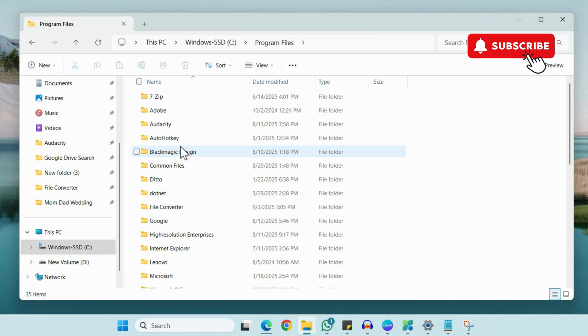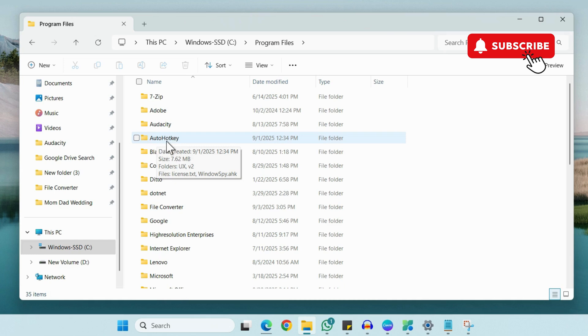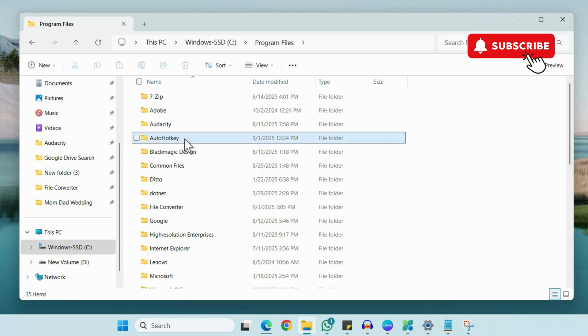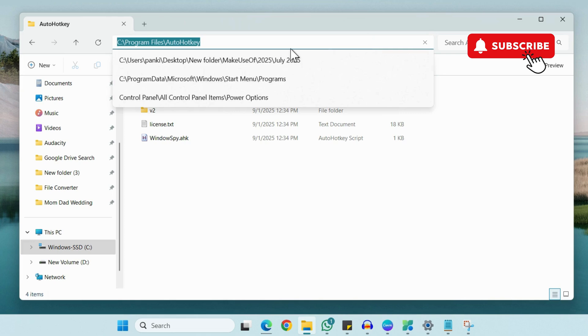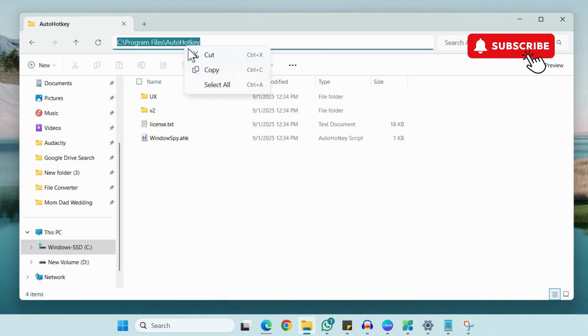So for this example, let's just assume you want to move this AutoHotkey app. So we'll just open it. Now click on this address bar at the top and then right click on it and then select Copy.